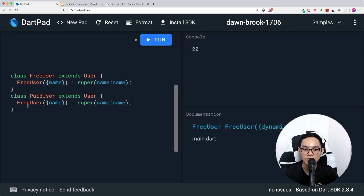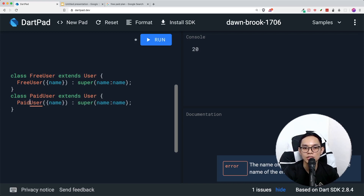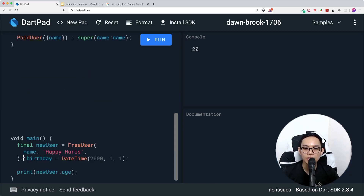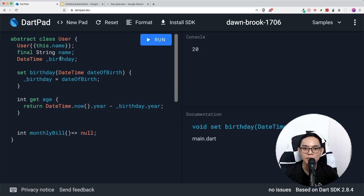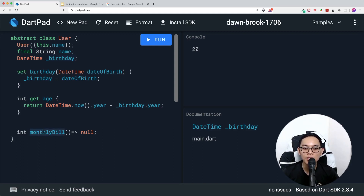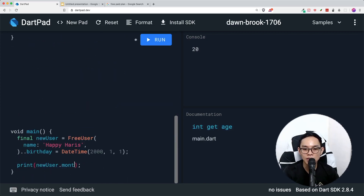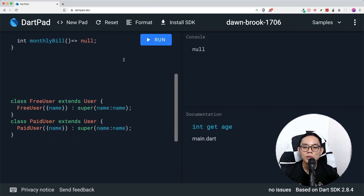We copy the same pattern for the paid user class, extending User and passing the name to super. The paid user also inherits the private birthday variable (which we can't directly refer to externally, which is fine) and the monthly bill property, which is currently null. If we call monthly bill on our free user and run it, the monthly bill is null — so we'll need to override it, which leads to the last concept of object-oriented programming: polymorphism.